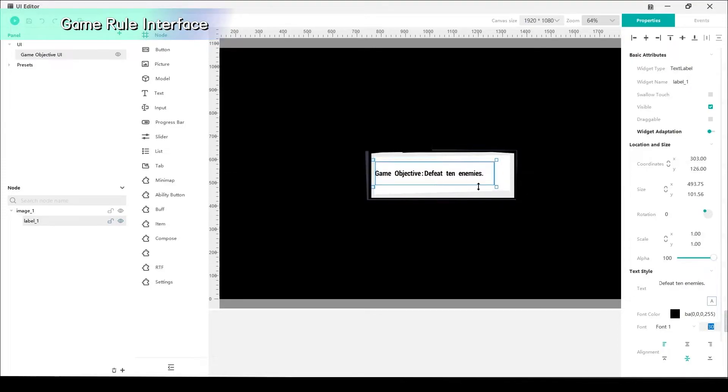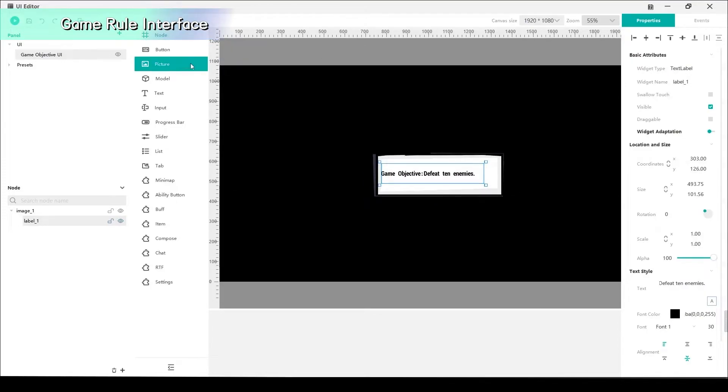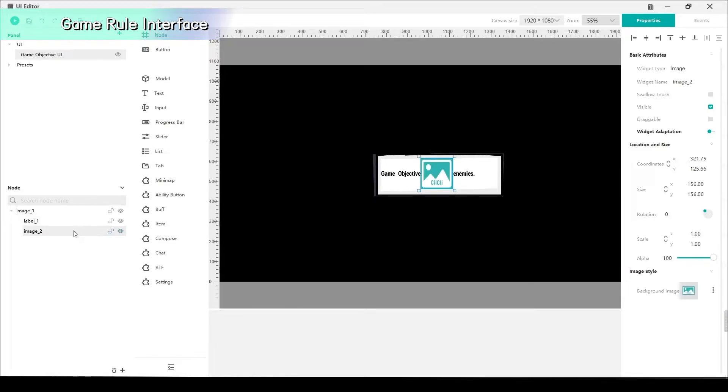Now, we have finished the UI interface and you can add more cute images on the screen if you like.